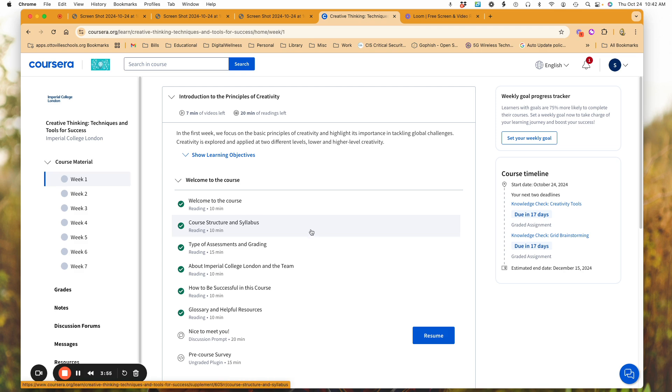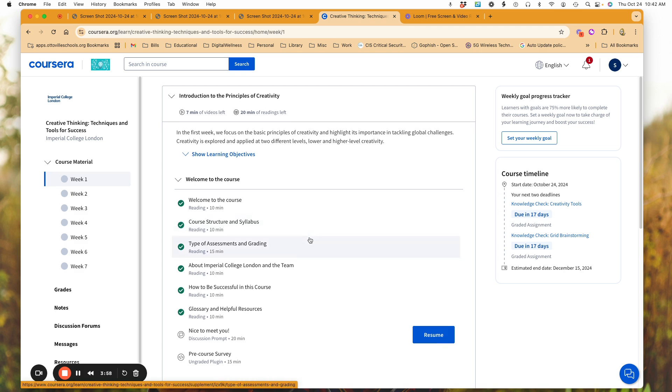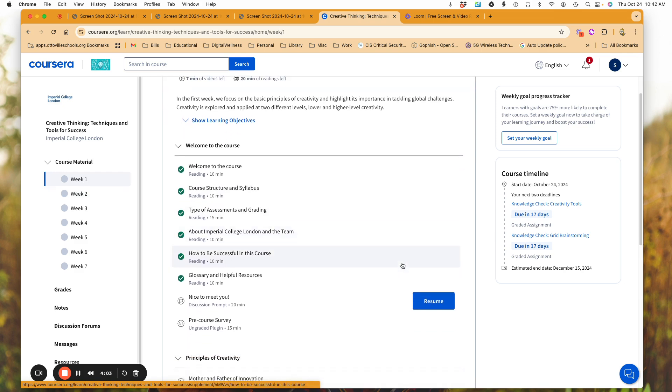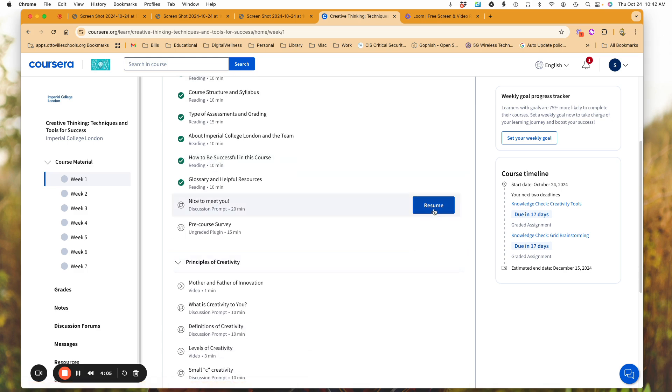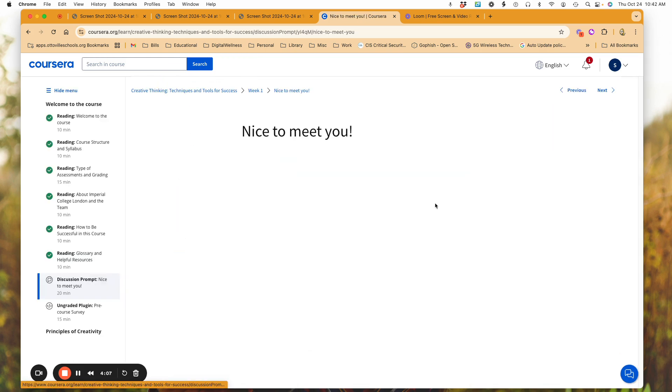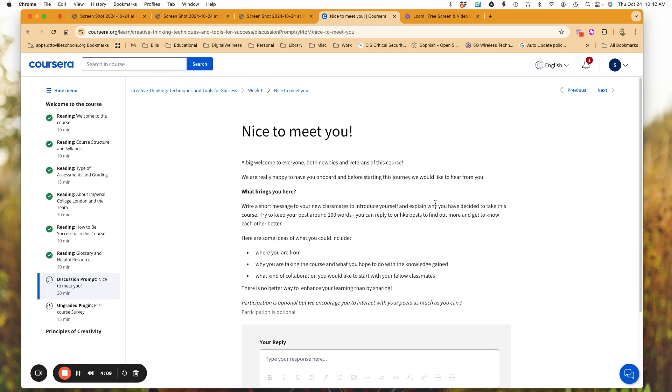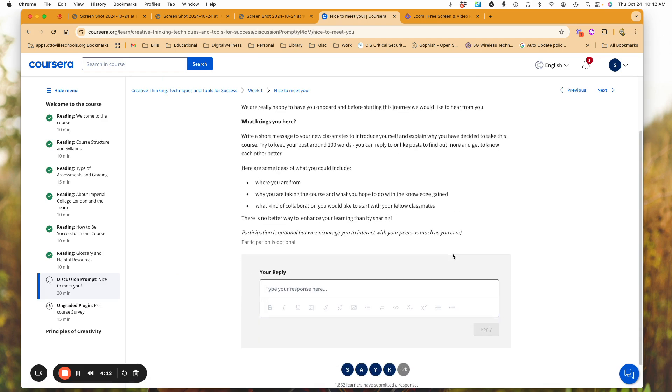I had previously looked at the course material. So I am here at week one and I would simply go to the point where I would say resume. And when I'm doing this, what it's doing is starting me in the course and it's asking me to respond here.